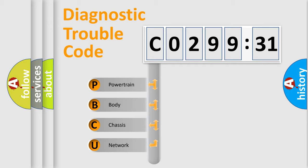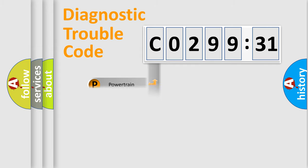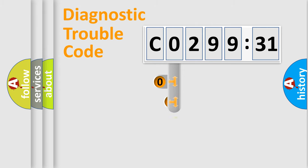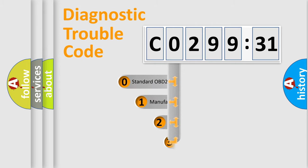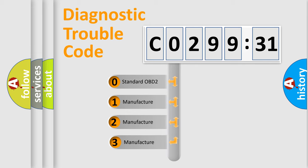We divide the electric system of automobile into the four basic units. Powertrain, Body, Chassis, Network. This distribution is defined in the first character code.